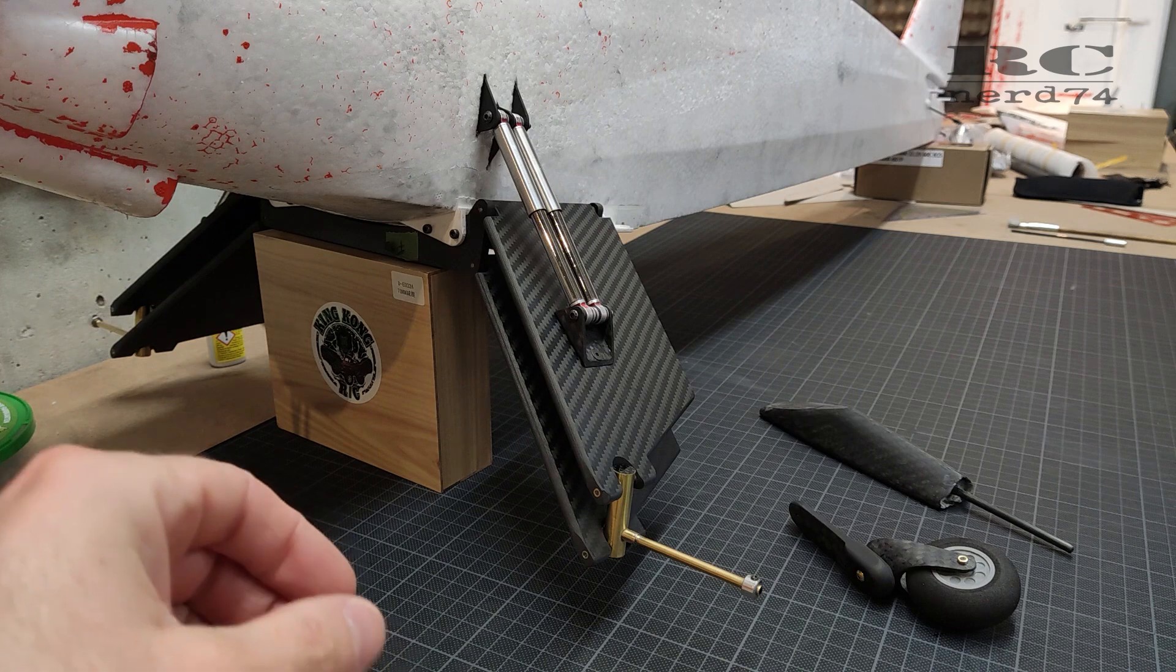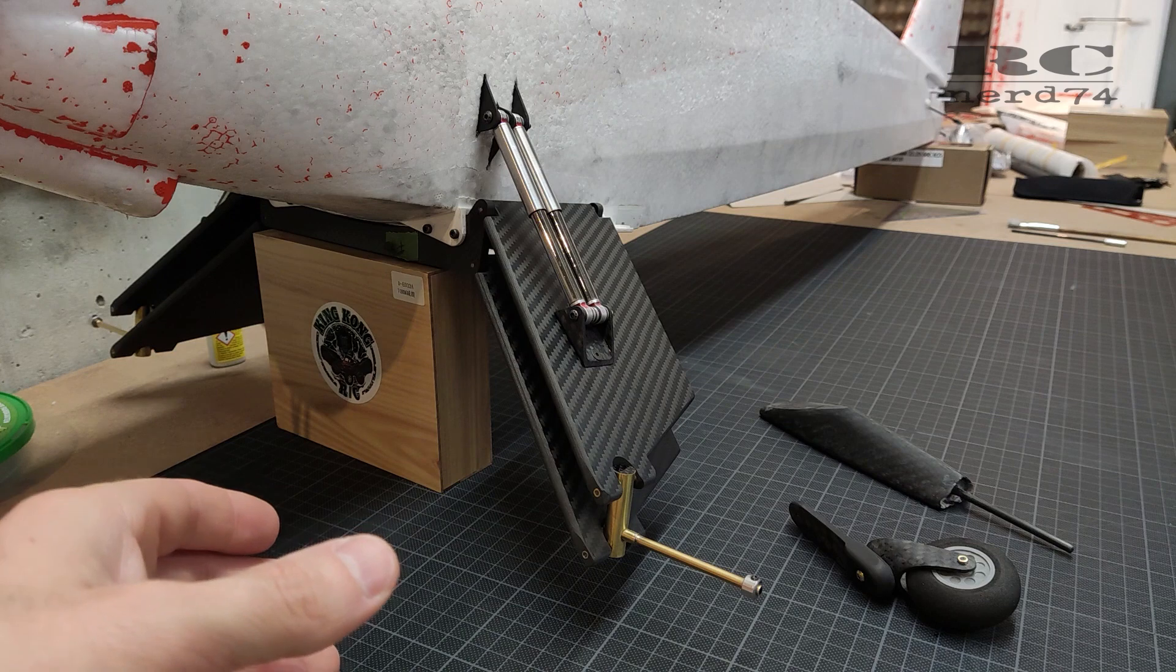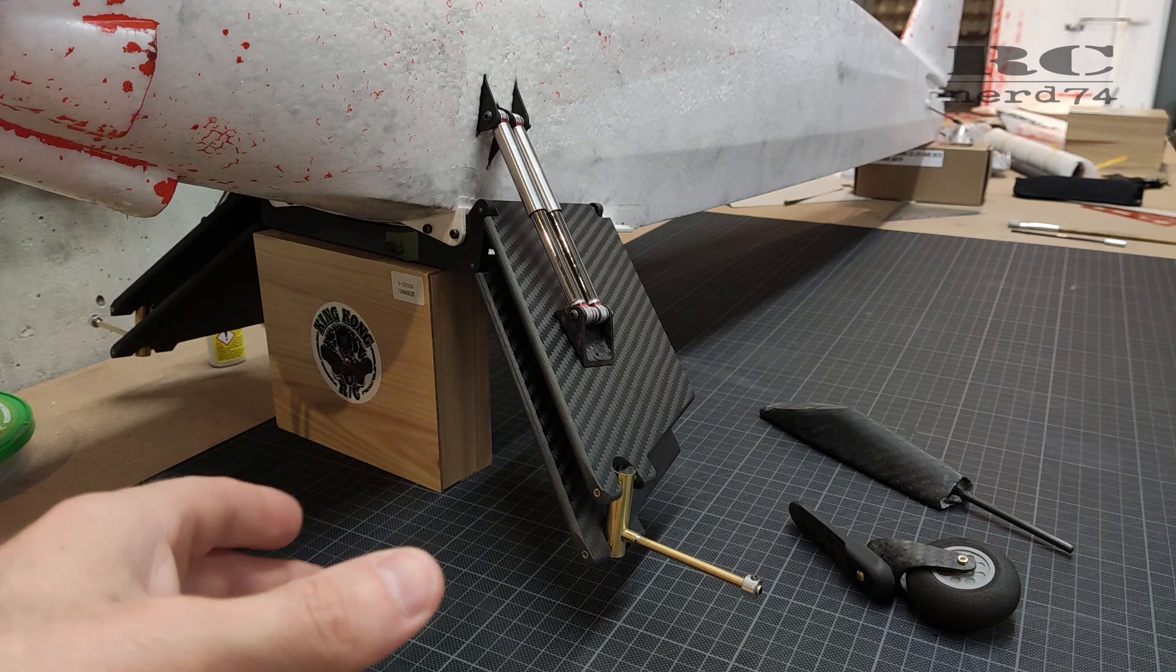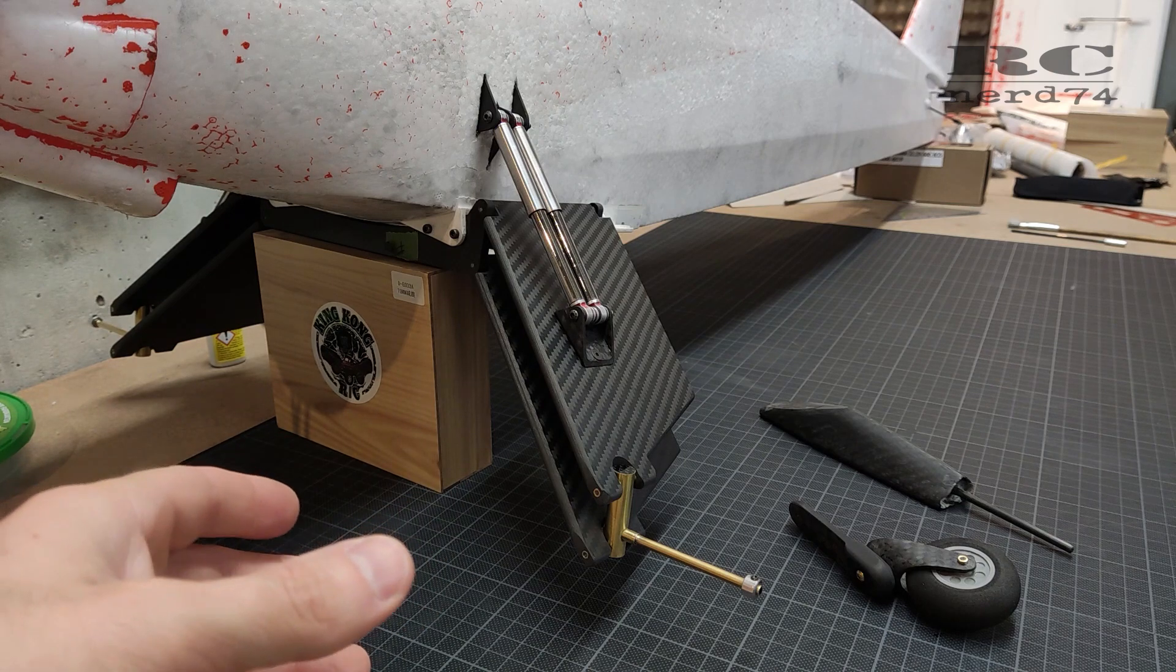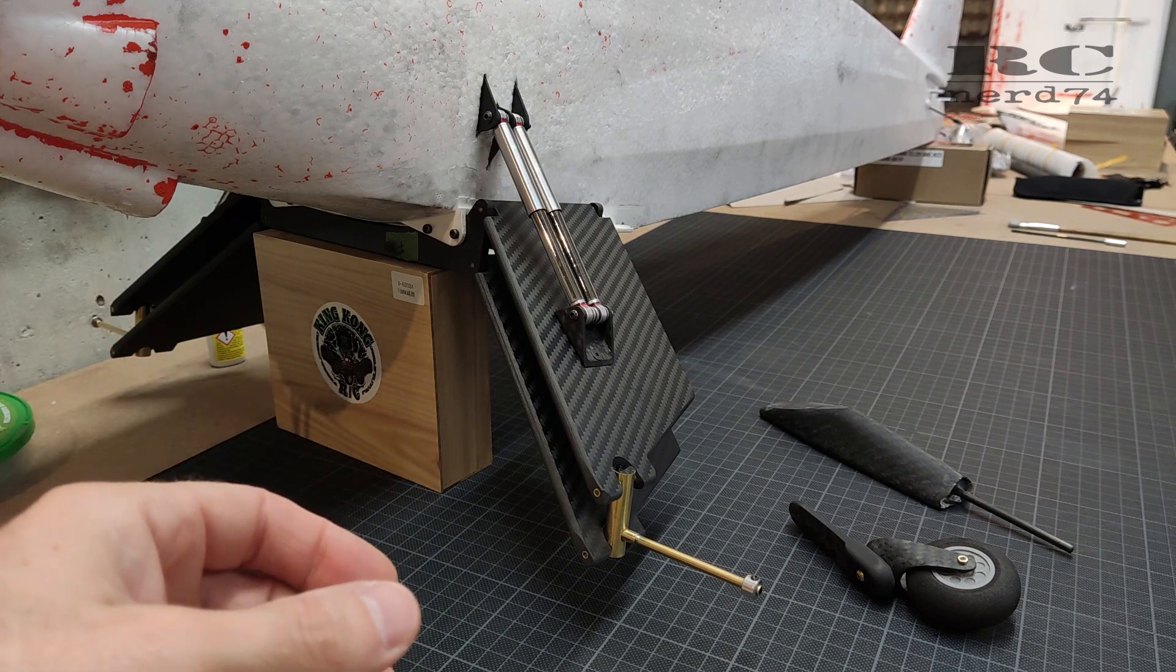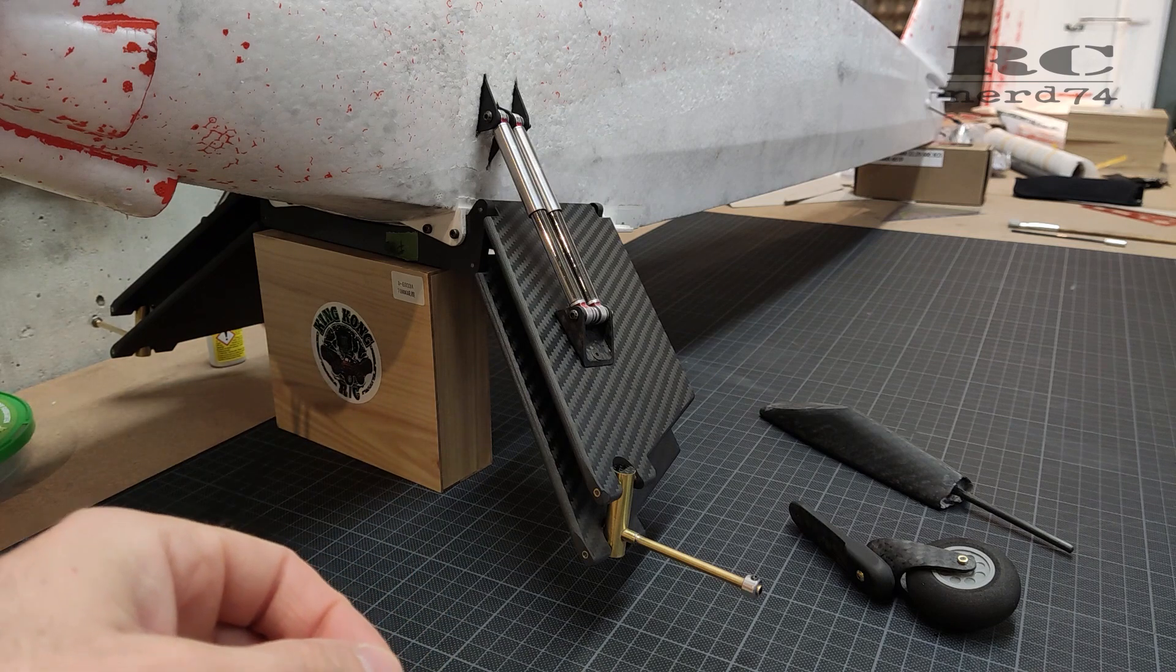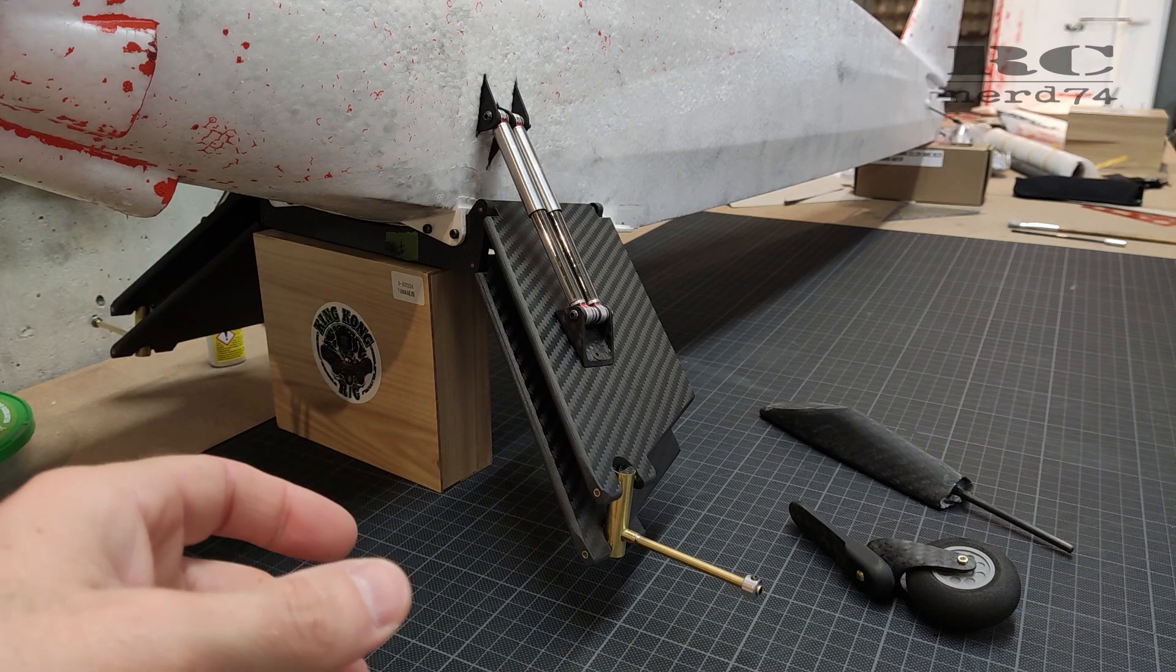So I ordered 0.6mm now. It's unfortunately a try and error game because Aliexpress where I get these springs doesn't mention any strength of these wires, so I have no idea how strong which size of the wire is. So it's just a random game to figure out the right strength, the right diameter of the spring steel wire to get the perfect working suspension on RC Scrappy.